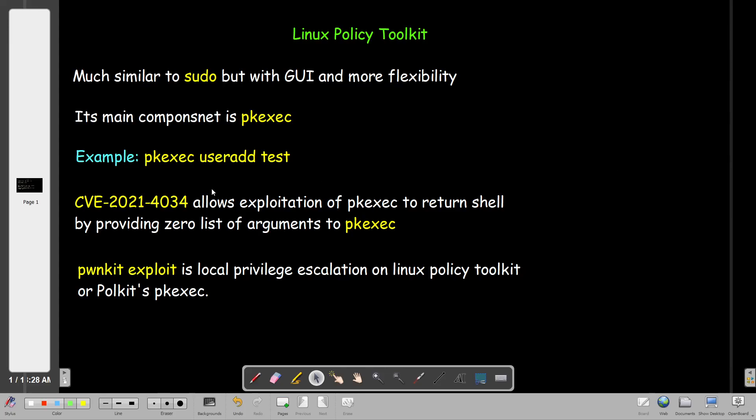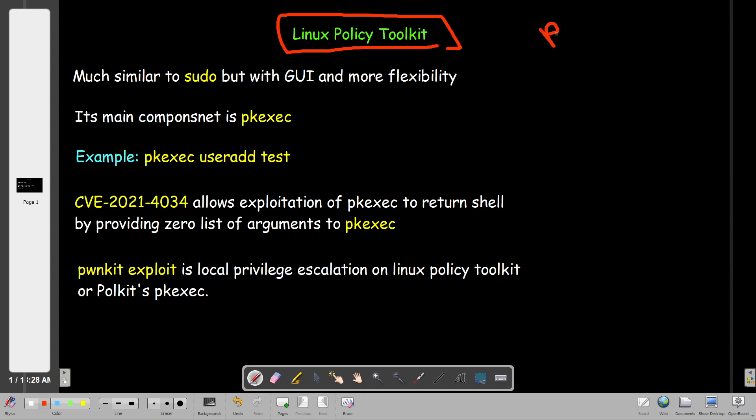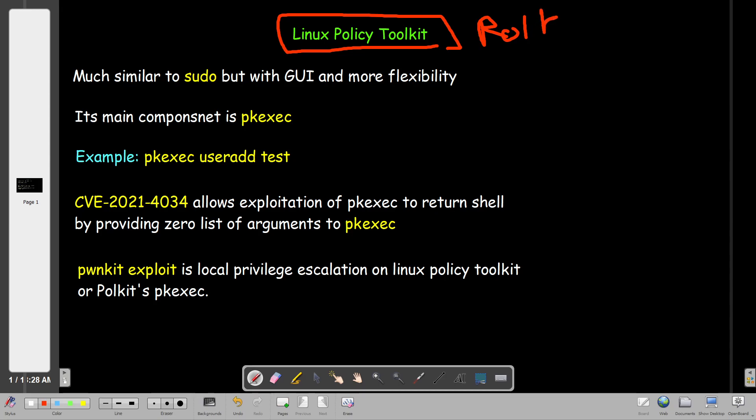Welcome back. Today we're going to talk about the Linux Policy Toolkit and the latest vulnerability that hits this important component of Linux distributions. So basically, what is the Linux Policy Toolkit or what they call it the Polkit?